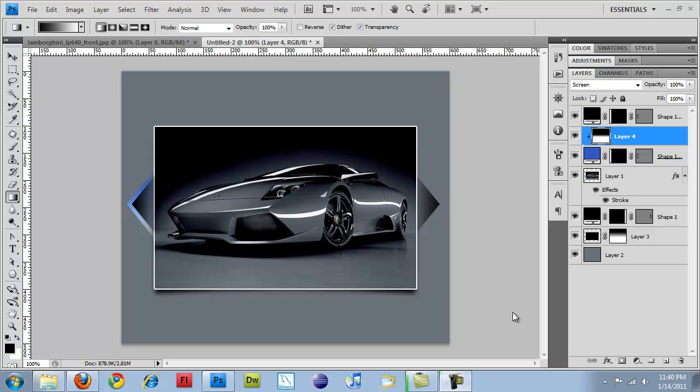Hi guys, and welcome back to part two of the jQuery Slideshow video series. I did the graphic design already. That was part one. Part two is slicing it up and starting the code for it.